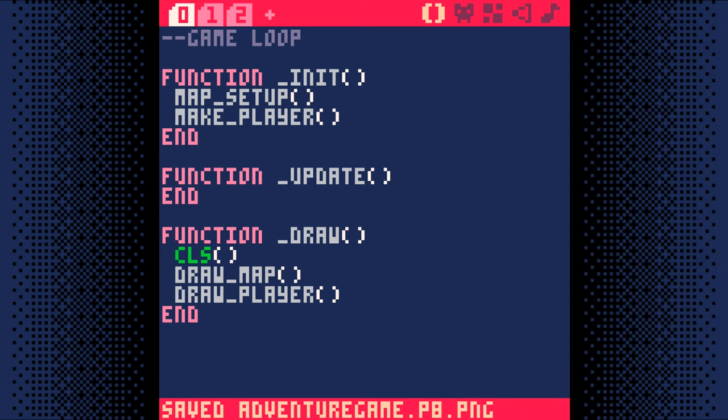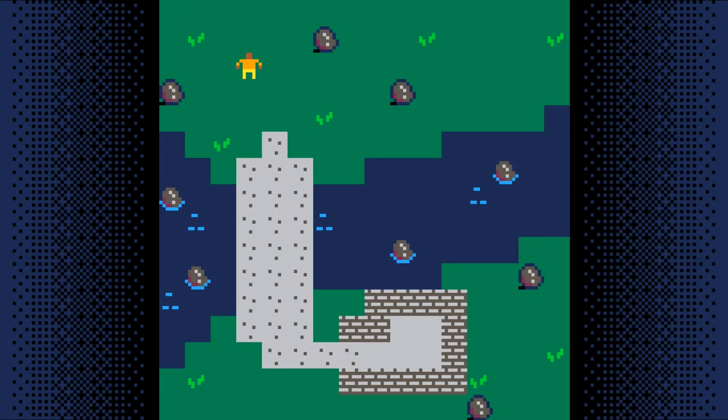Let's save the game with Ctrl S and run it with Ctrl R. And there we go, we have a player in our game. In the next step, we'll get our player moving around the map.